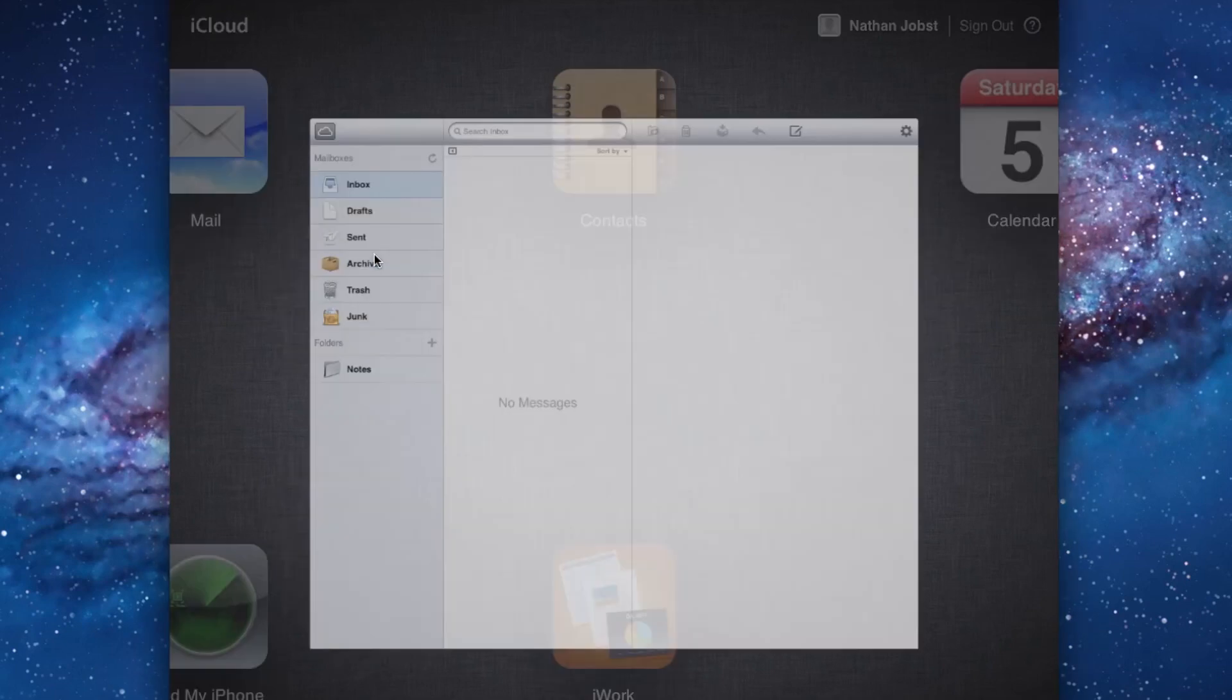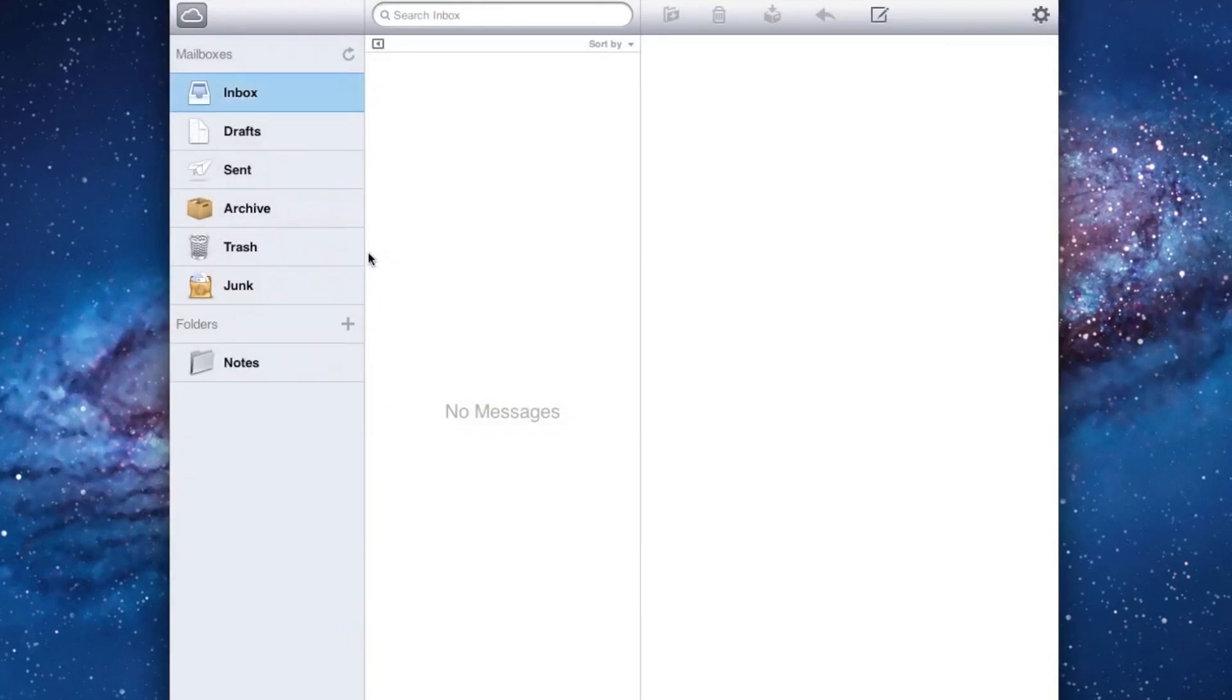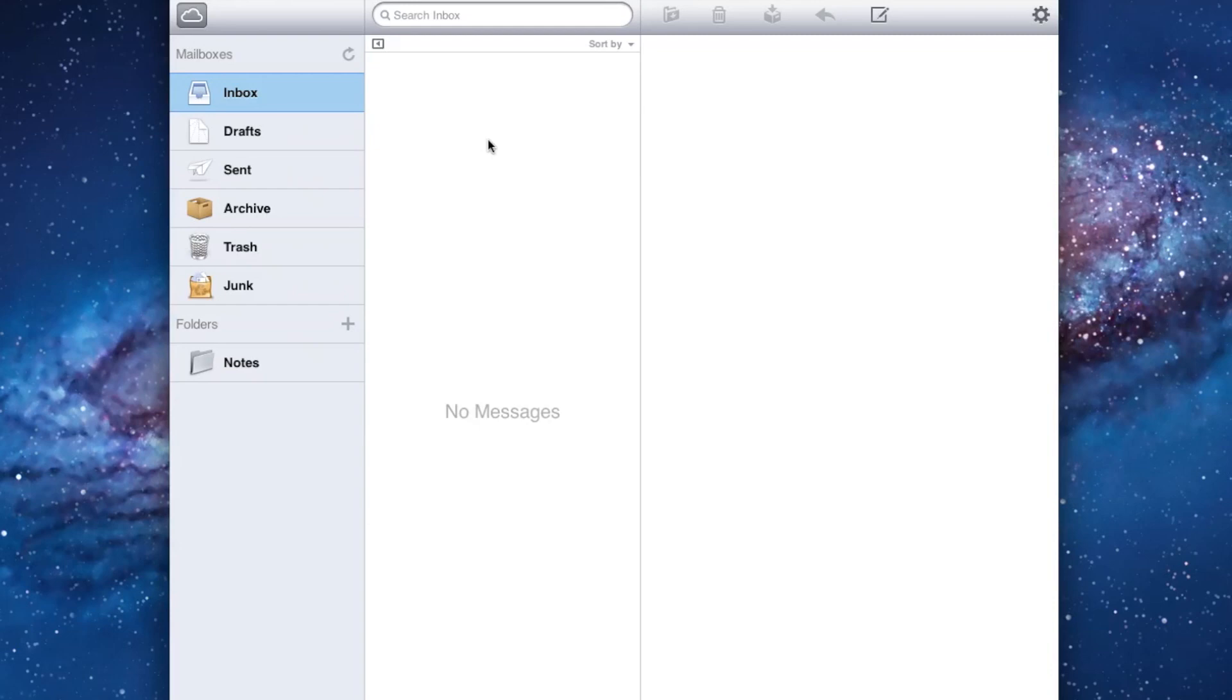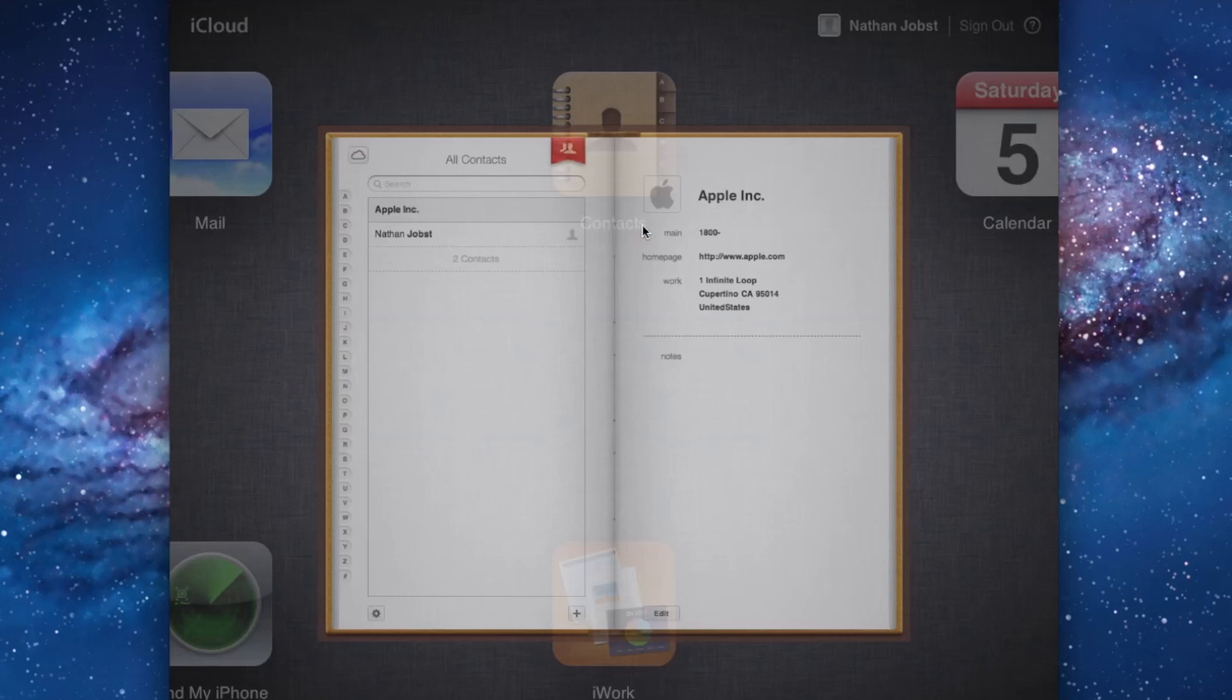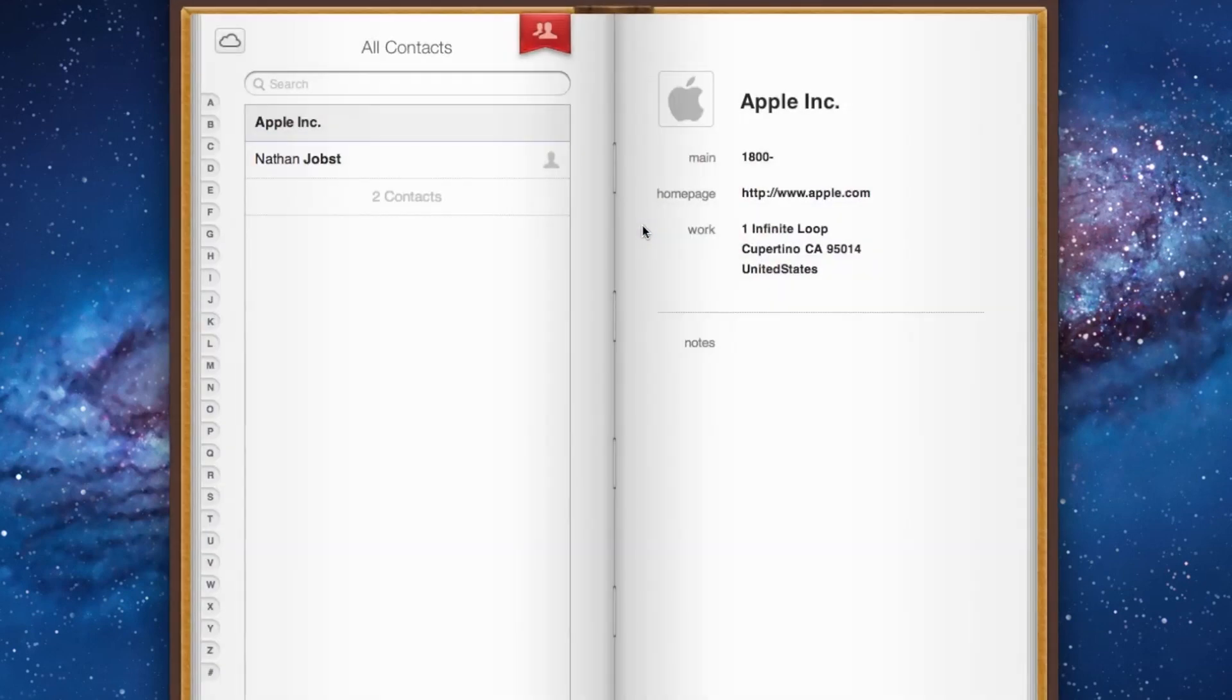We'll open up Mail, and it's a pretty simple interface. You've got your mailboxes here on the left-hand side, the messages will appear in the middle, and the actual contents of the message will appear on the right-hand side. Next is Contacts, which looks very similar to the way it does on the Mac application. You've got your contacts on the left-hand side and the actual contents on the right-hand side.